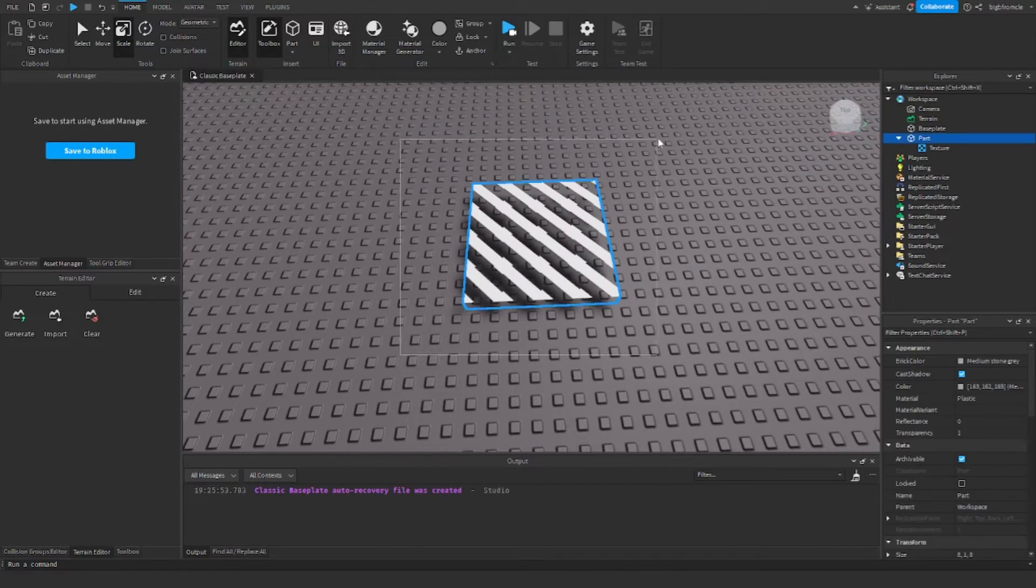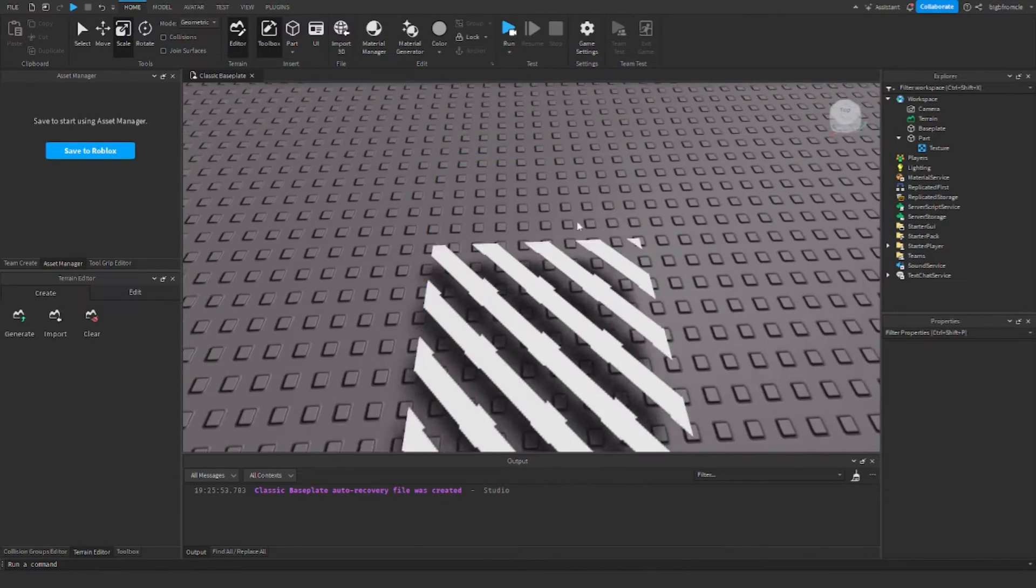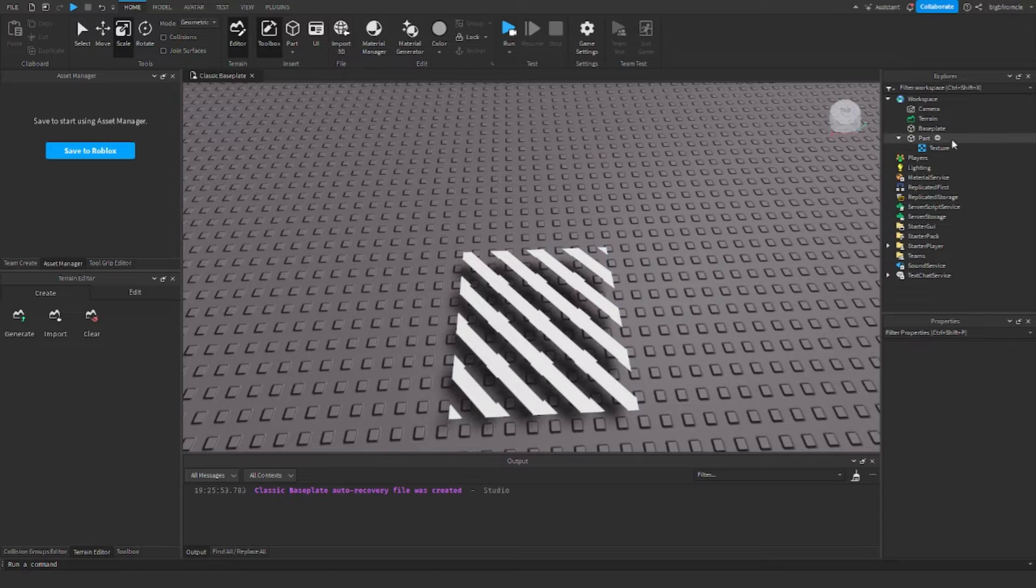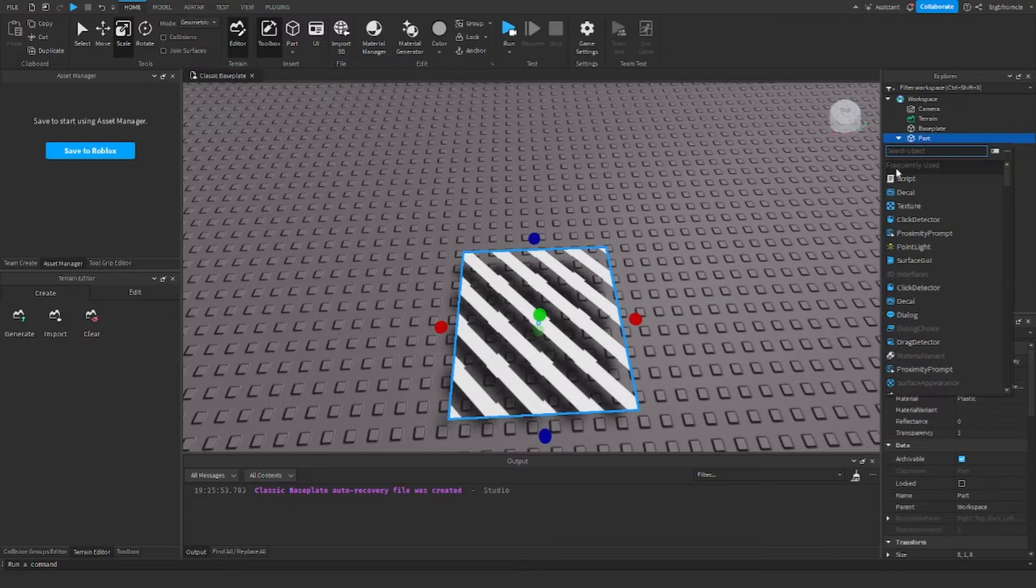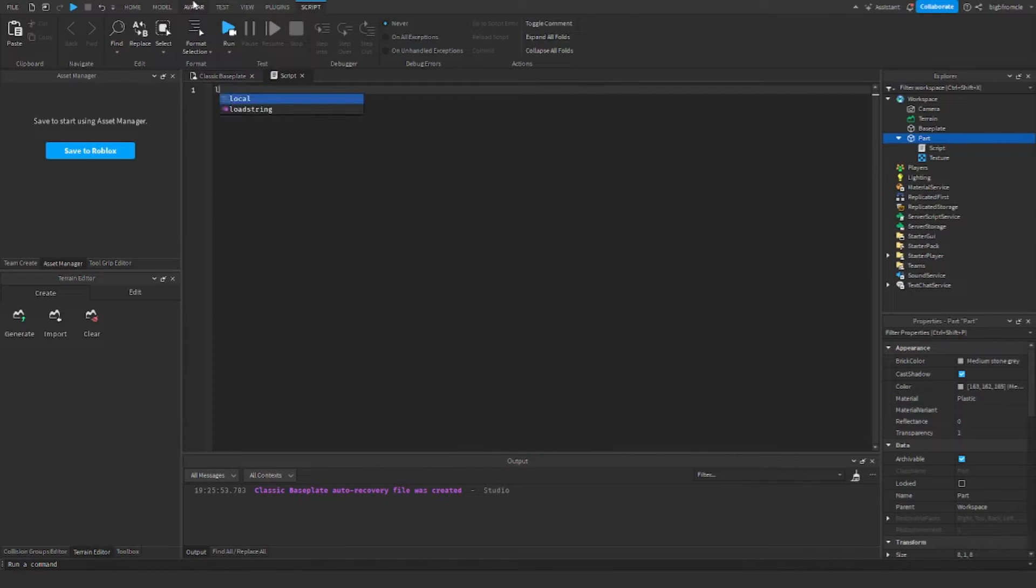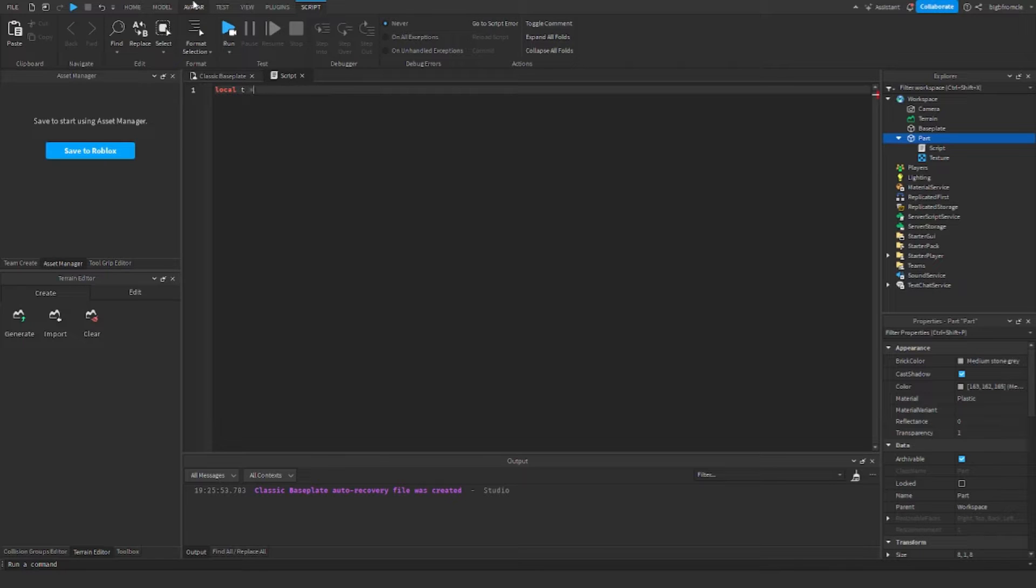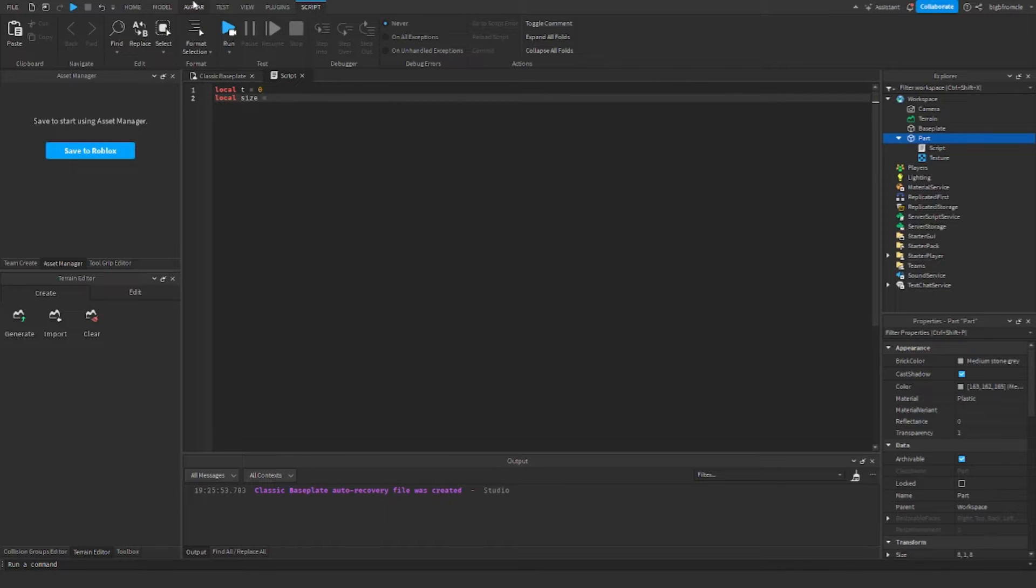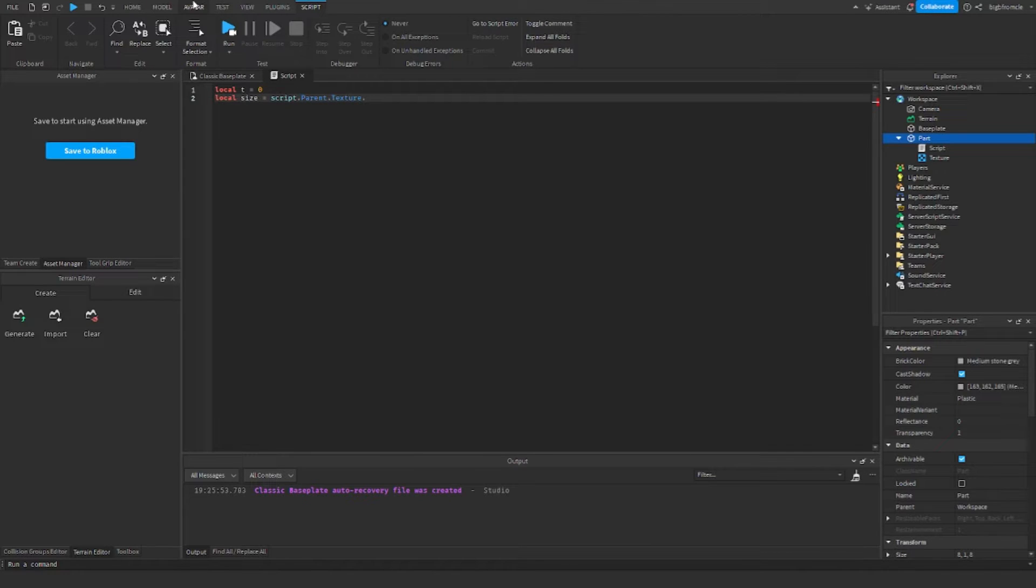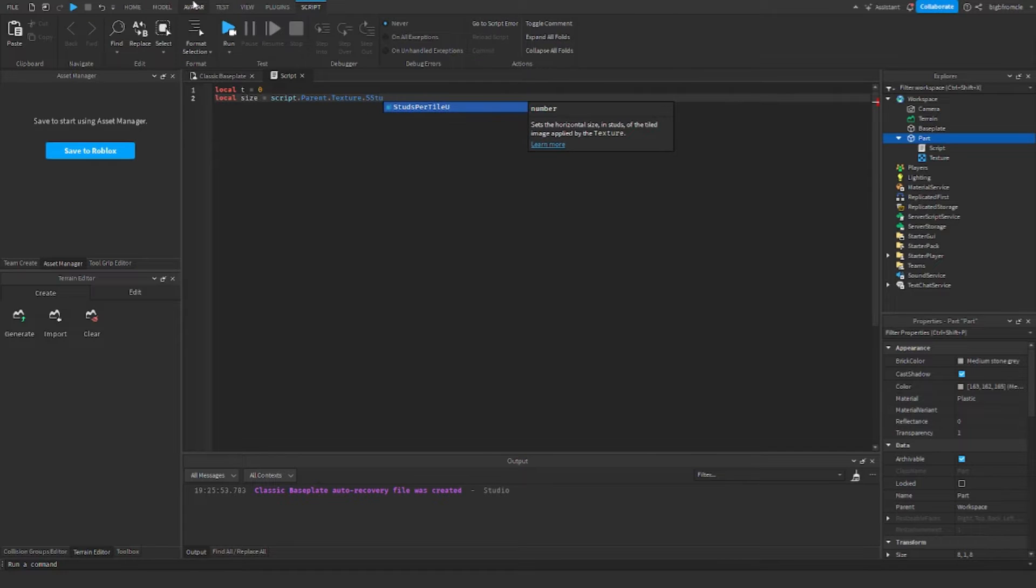Alright, so here I have my texture and we're going to animate it to move to the left. First I'm going to add a script in here. I'm going to add two variables: t is equal to 0 which will stand for time, and local size equal to script.parent.texture.studs per tile view.